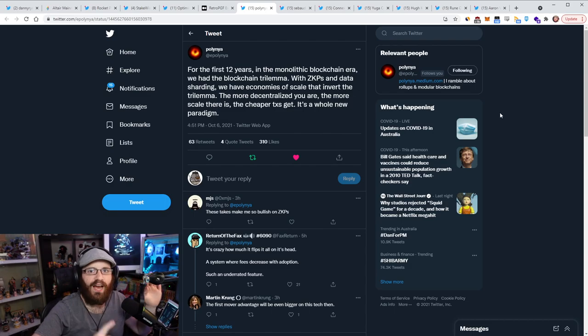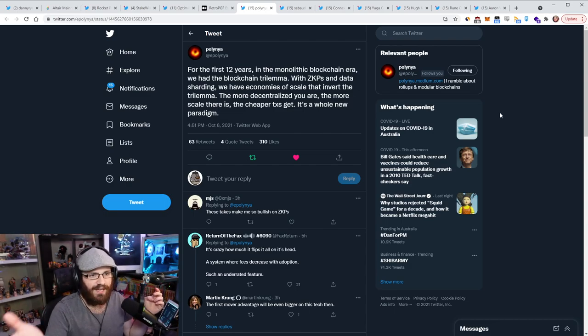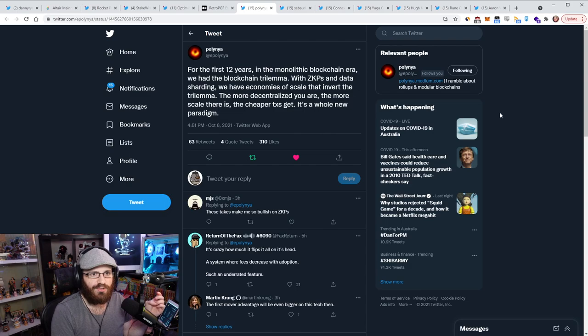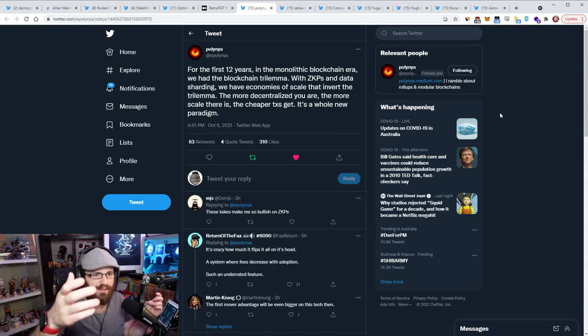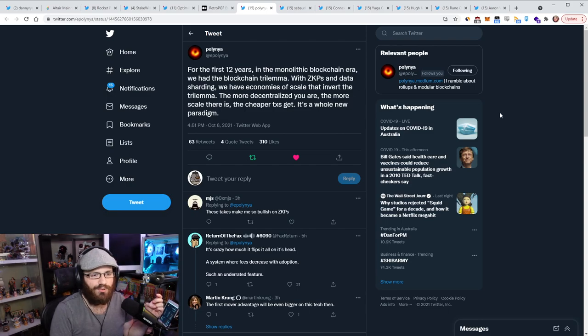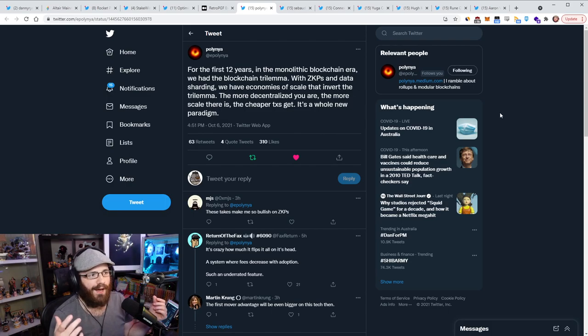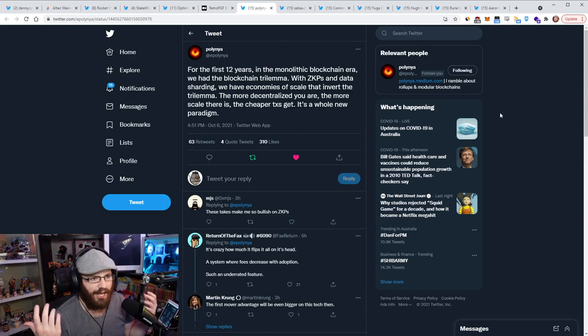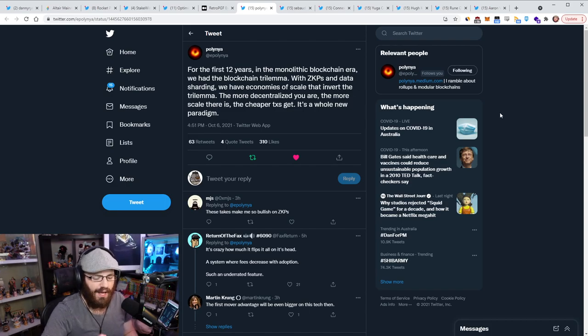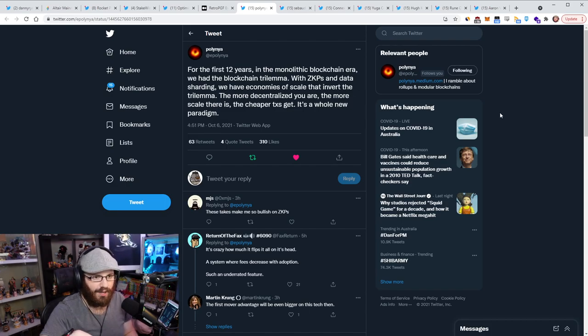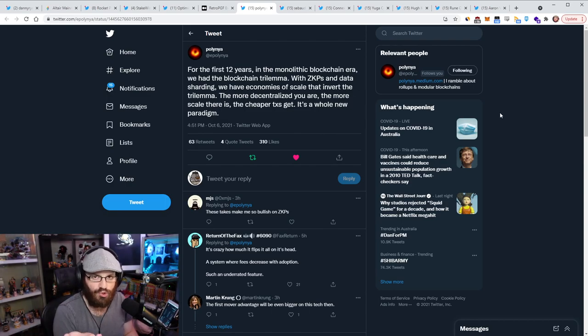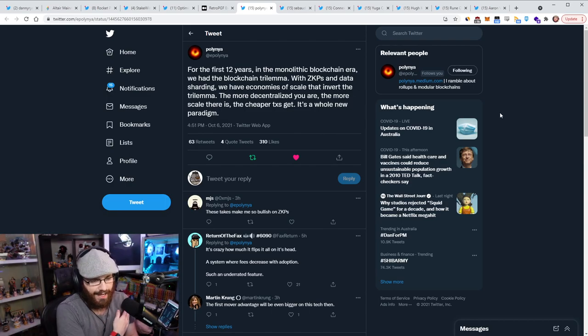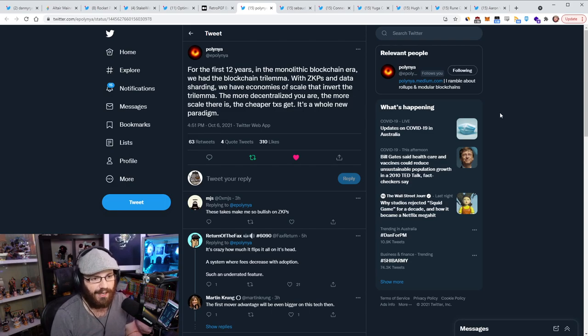So basically, the trilemma is like a triangle, and on each edge of the triangle, you have scalability, decentralization, and security. You can only have two of three. If you have decentralization and security, you can't have scalability. If you have scalability and decentralization, you can't have security. If you have scalability and security, you don't have decentralization. Not that you can't have, it's just you don't have, because that's just the way the trilemma works.